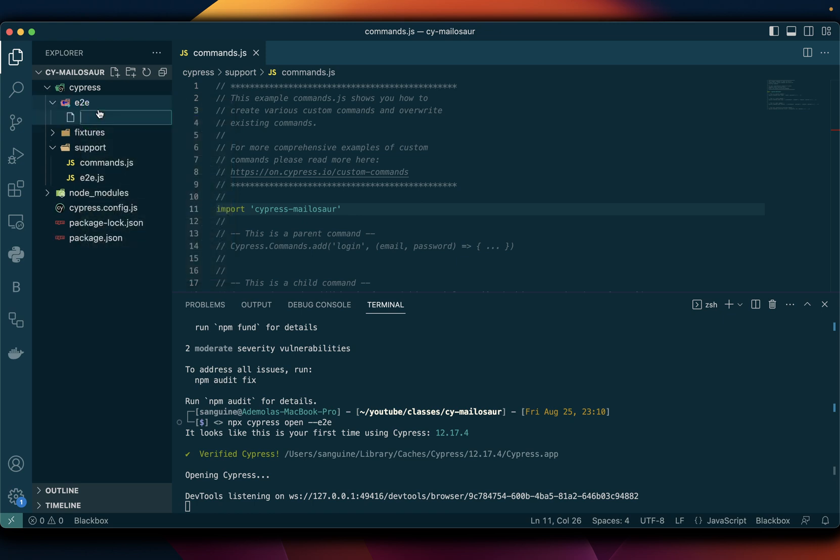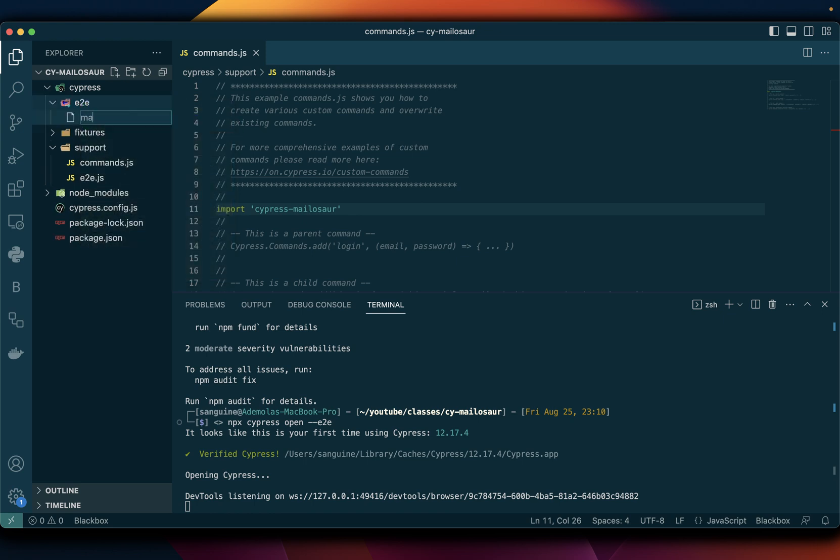our test. So I would call it mail Mailosaur email dot spec dot js